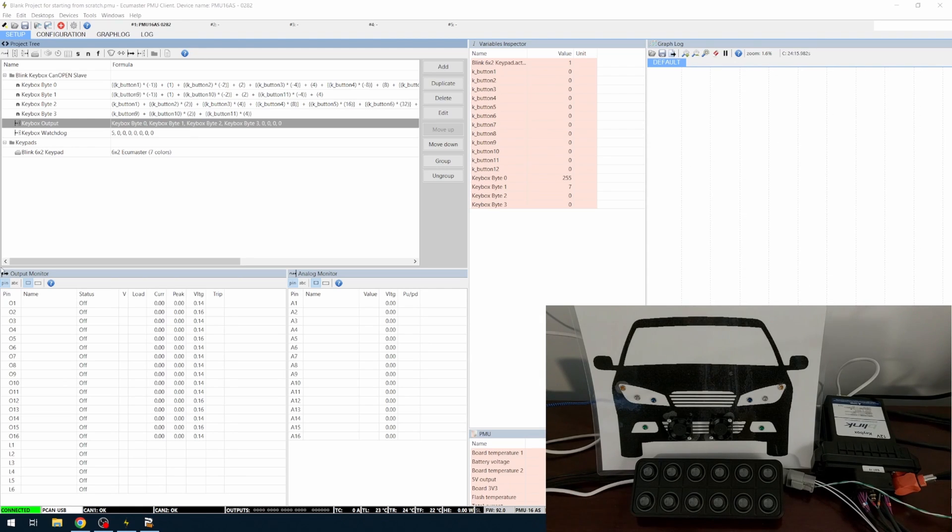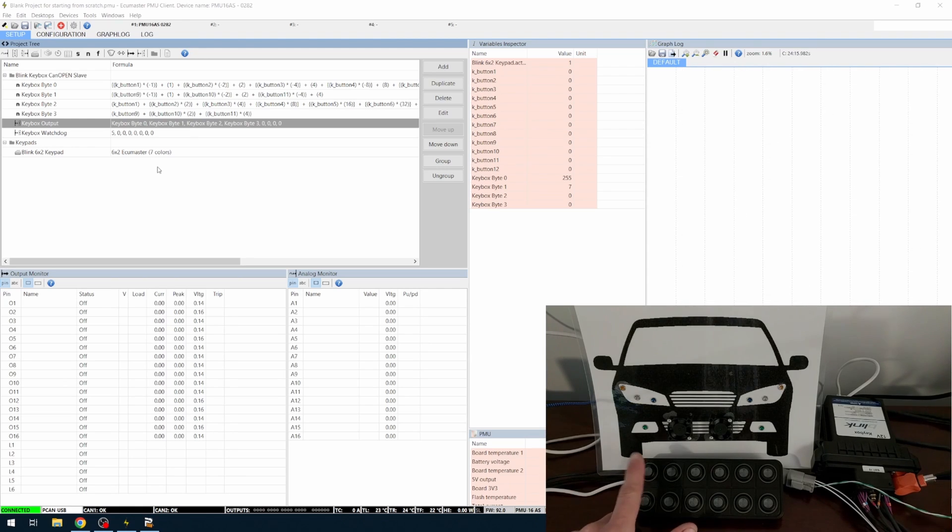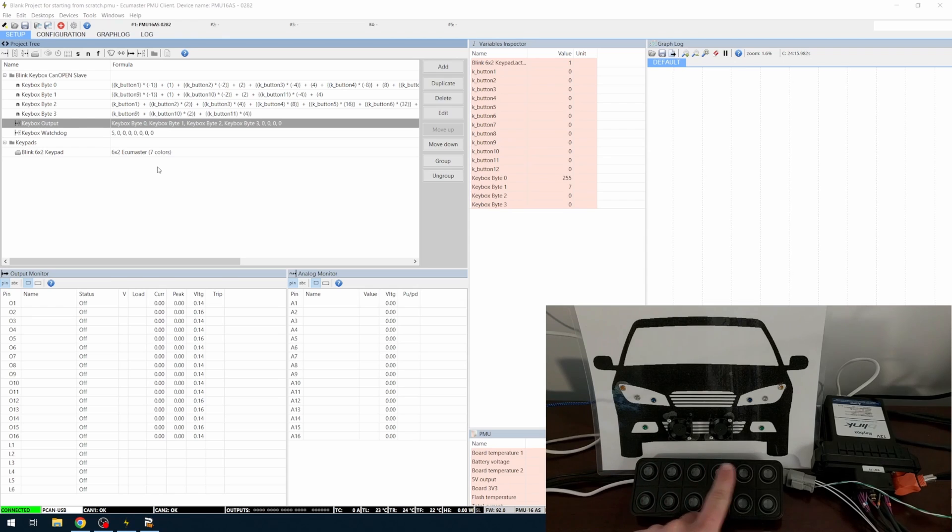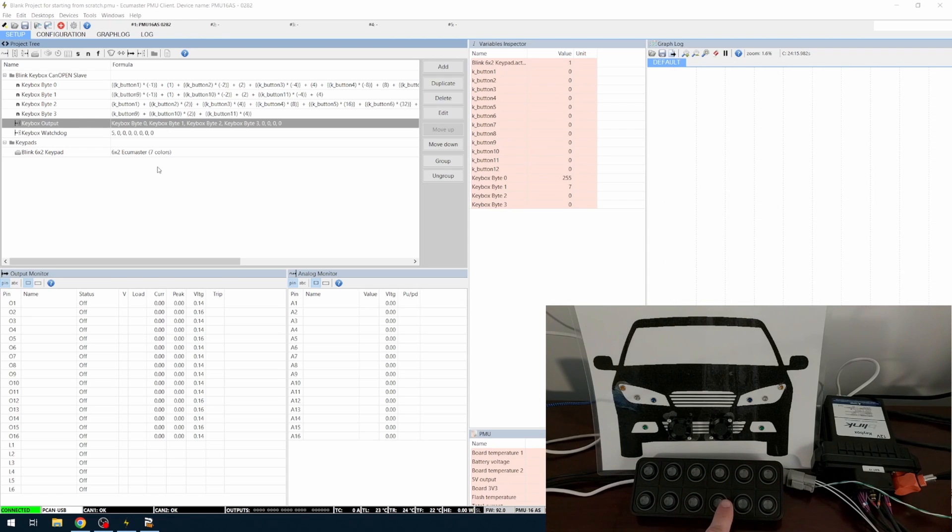So on our keypad, we just have each individual output, output 1, 2, 3, 4, 5, 6, 7, 8, 9, and 10.